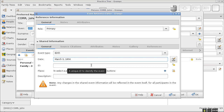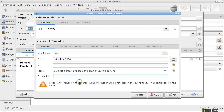The ID field will be filled in automatically — you don't need to put anything there. We'll get to Place in a little bit. The Description field is optional: if he was born at home or while on a journey, you can note something special about this birth, but you can leave it blank. With that, I'll click OK.